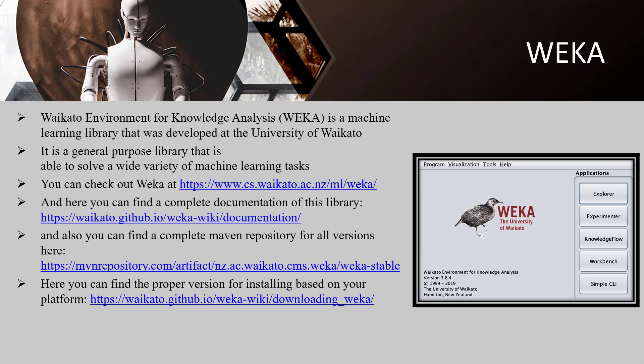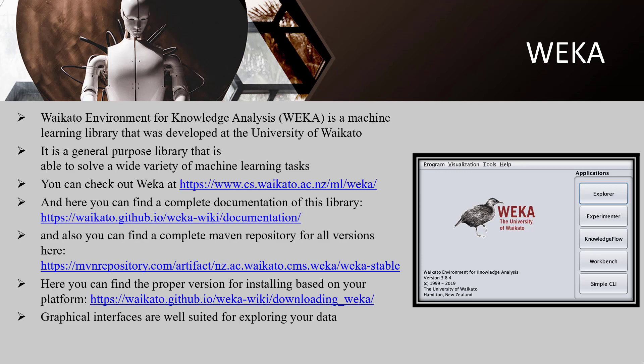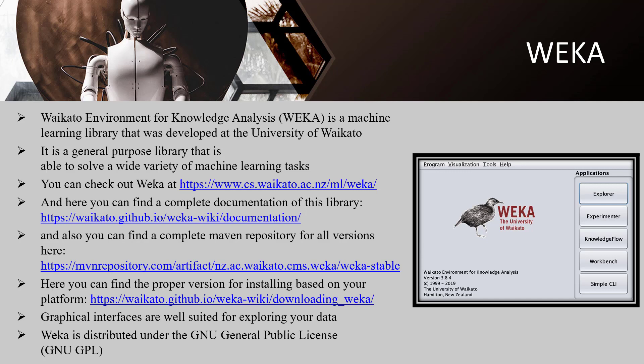The package management system requires an internet connection to download and install packages. Graphical interfaces are well suited for exploring your data, while the Java API allows you to develop new machine learning schemes and use new machine learning methods in your applications. WEKA is distributed under the GNU General Public License, which means you can copy, distribute, and modify it as long as you track changes in source files and keep it under GNU GPL.